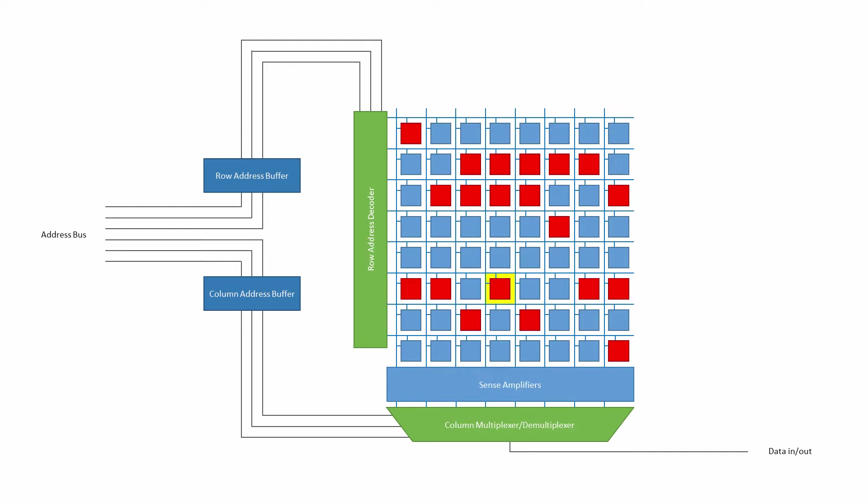For an eight by eight array of cells, that's 64 cells in total, we need a six line address bus. A six line address bus can carry one of two to the power six, that's a total of 64 possible binary values. Exactly the number of values needed to uniquely identify each cell in the array.